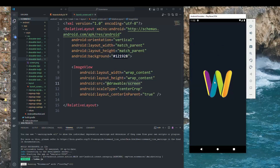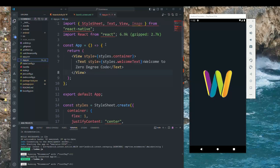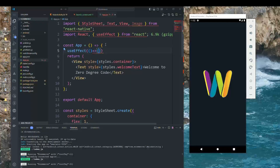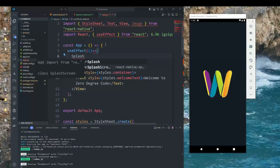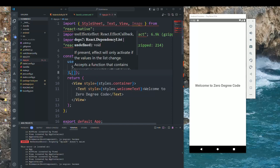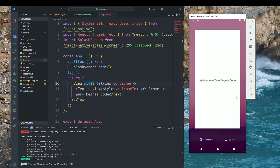You can see our splash screen is visible. You can also change the background color if you want. However, the splash screen is showing but not closing. To fix this, go to App.jsx and inside a useEffect hook, import SplashScreen from react-native-splash-screen and call SplashScreen.hide(). This will hide the splash screen when the app loads.